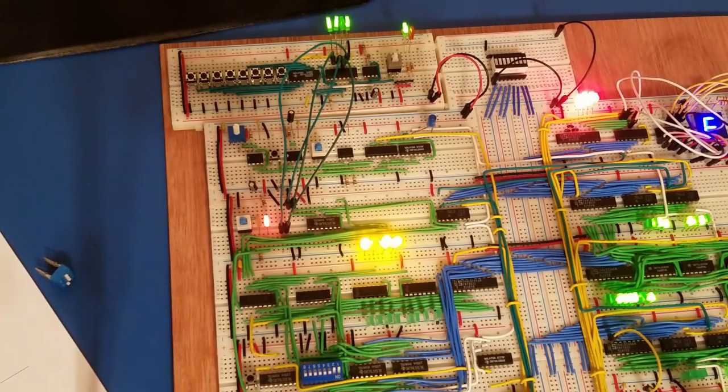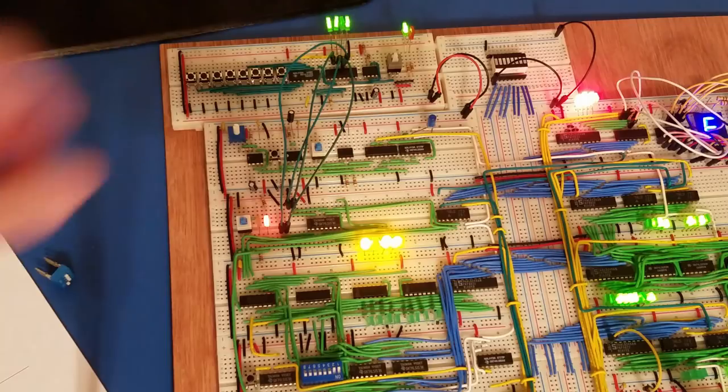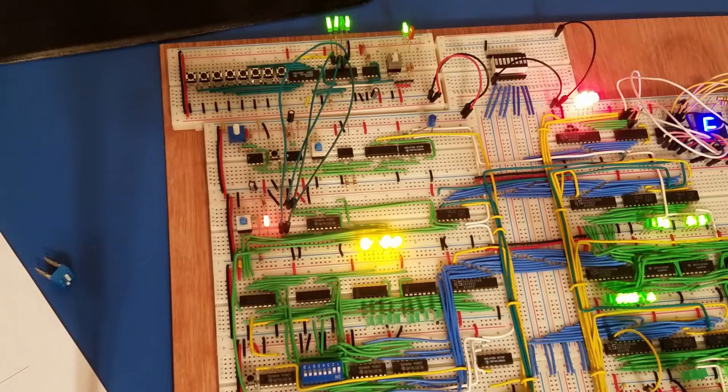So yeah, that's what I've been working on. And again, I don't know if I'm going to keep any of this on the breadboard computer.